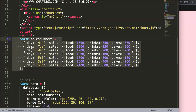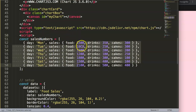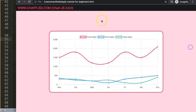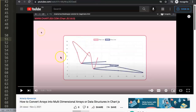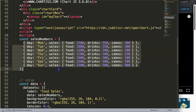If you're wondering how to do this with flat arrays — where all numbers are in individual arrays rather than a structured object — I have a specific video covering that topic. It's called 'How to Convert Arrays into Multi-Dimensional Arrays or Data Structures in ChartJS'. I highly recommend that video — it'll show you exactly how to convert that kind of code.